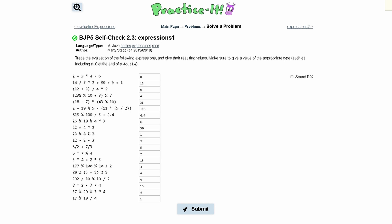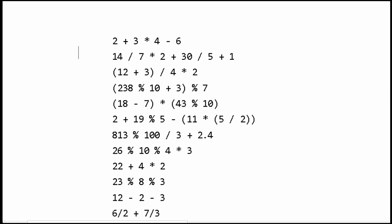For practice self-check 2.3, expressions 1, we were asked to trace the evaluation of the following expressions and give their resulting values. We need to make sure to give a value of the appropriate type, such as including a 0.0 at the end of a double. So we're going to go through this list and do the problems.